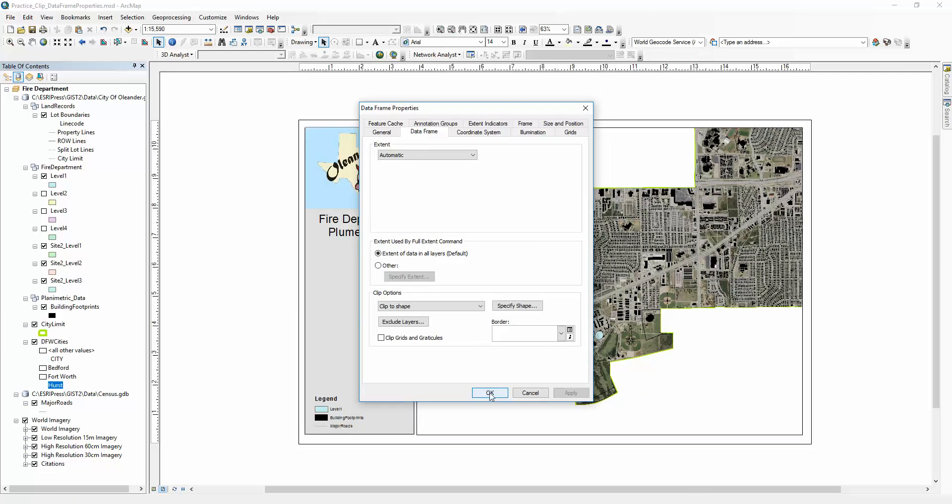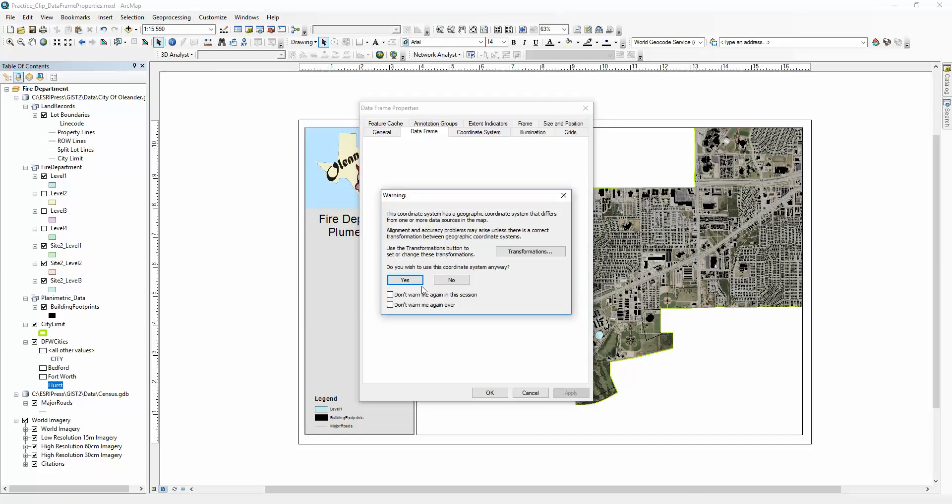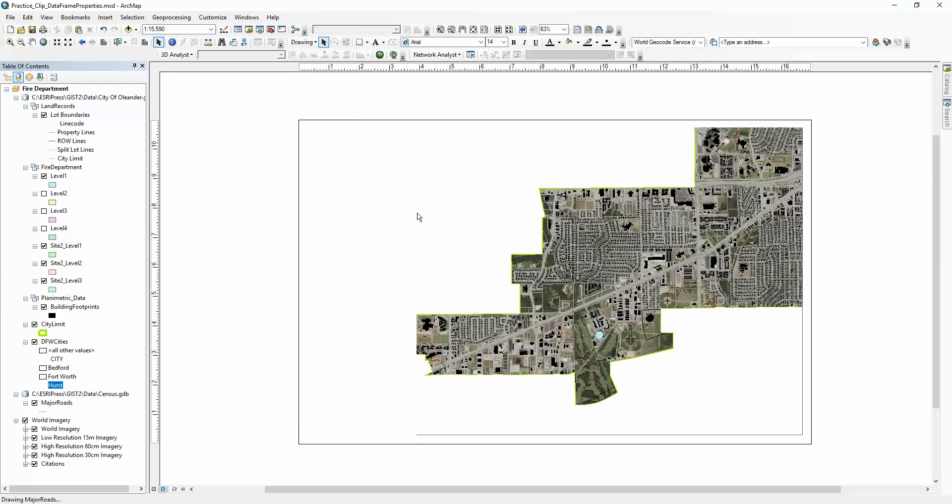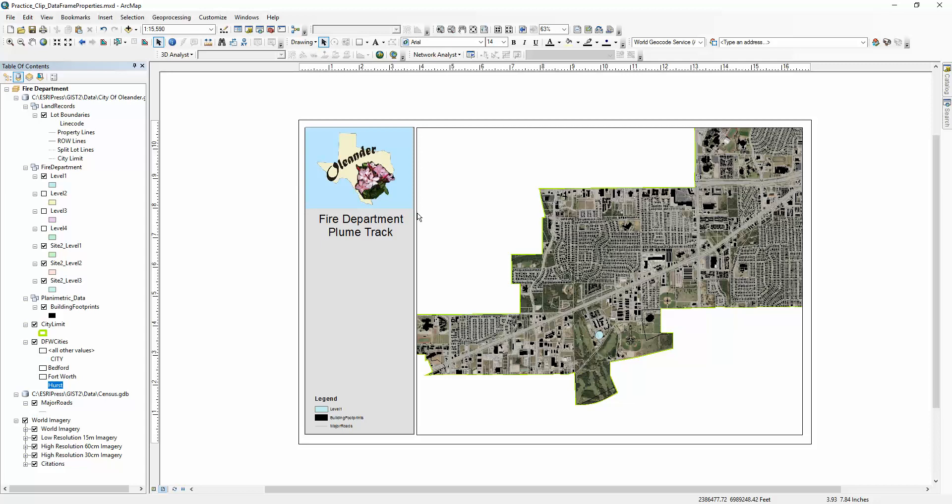And there it is, your clipped image to just your selection.